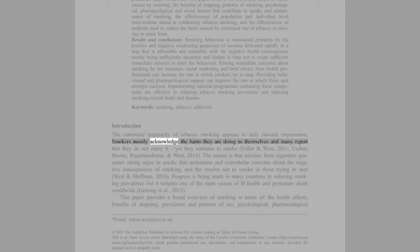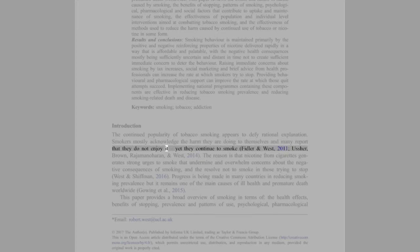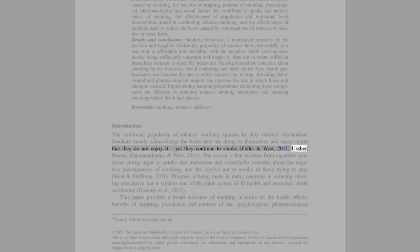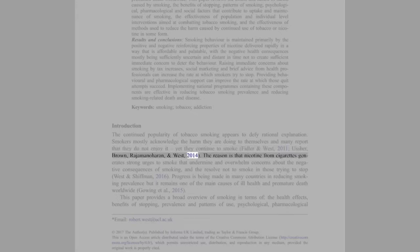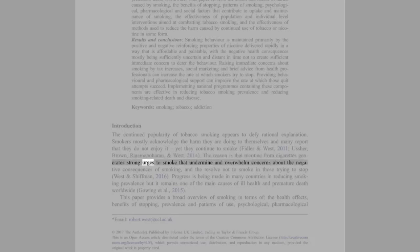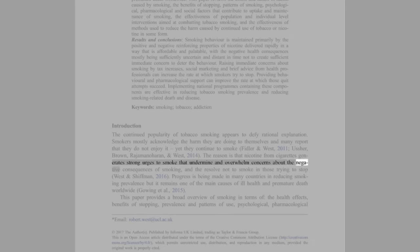Introduction: The continued popularity of tobacco smoking appears to defy rational explanation. Smokers mostly acknowledge the harm they are doing to themselves and many report that they do not enjoy it, yet they continue to smoke. The reason is that nicotine from cigarettes generates strong urges to smoke that undermine and overwhelm concerns about the negative consequences of smoking and the resolve not to smoke in those trying to stop.